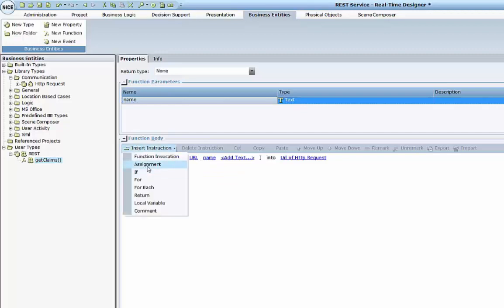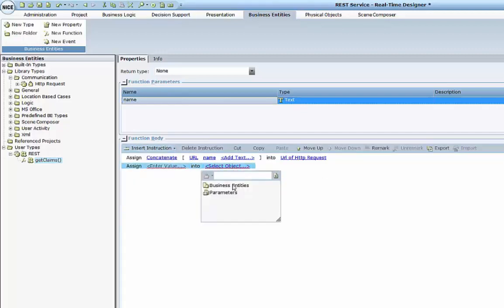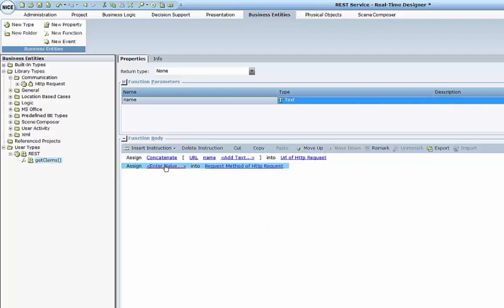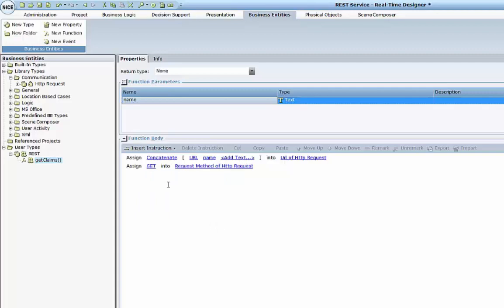I will need an additional assignment for my HTTP request: the method which the request will use. So I will assign the request method to be GET. Of course, it can be not only GET, but also POST or any other method. The last thing which remains is to invoke the request to the desired URL.